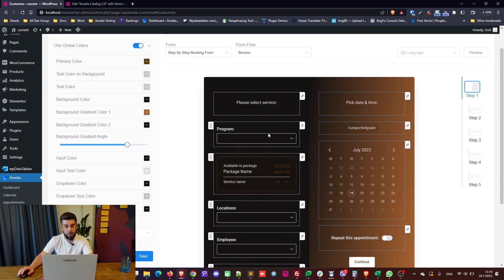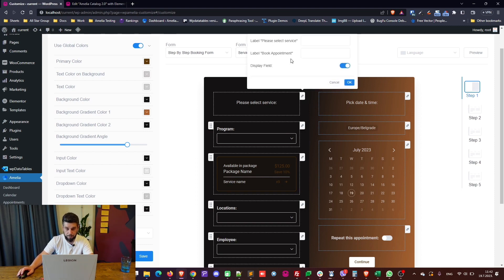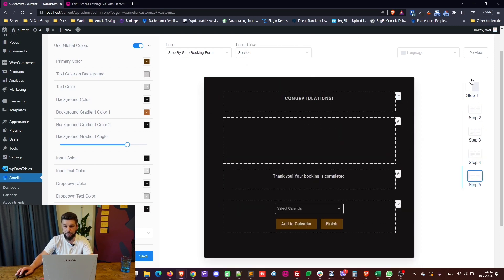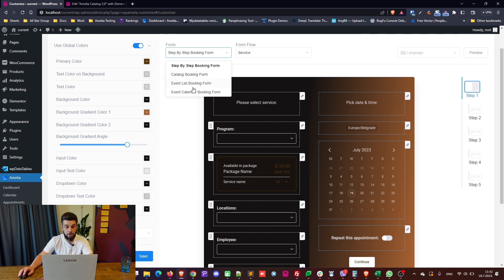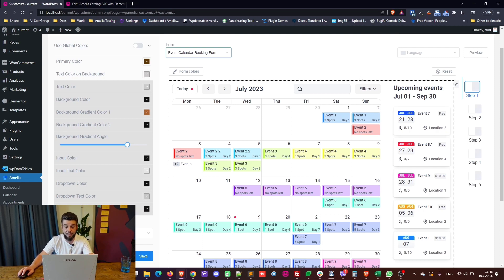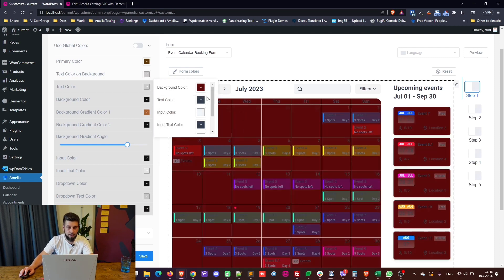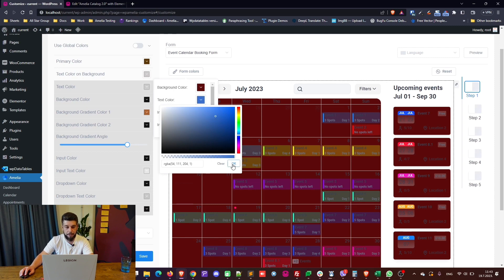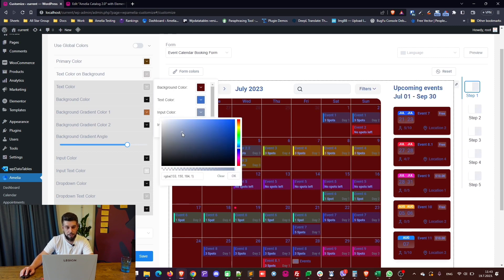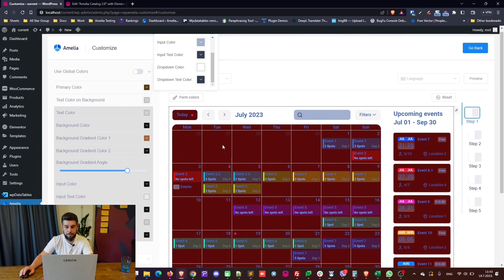For booking forms 1.0 — check the previous video for details — in short you can use the global colors, change labels, show or hide fields, and browse through steps to configure everything one step at a time. This refers to the old step-by-step booking form, but you can switch to something else, like the event calendar booking form. In the form colors section you can change the background, text color, and input color.